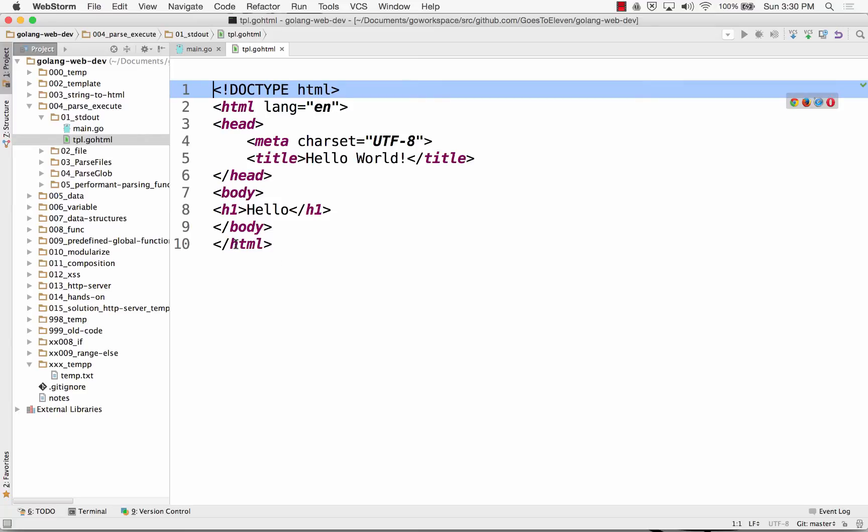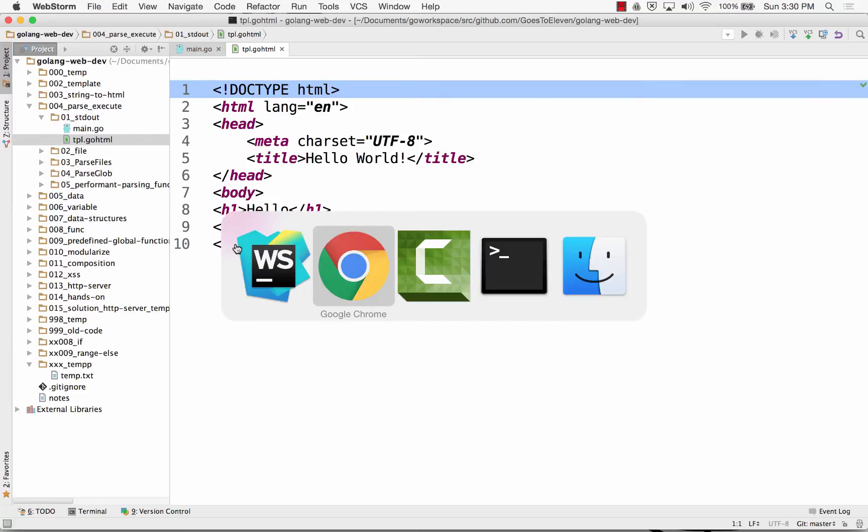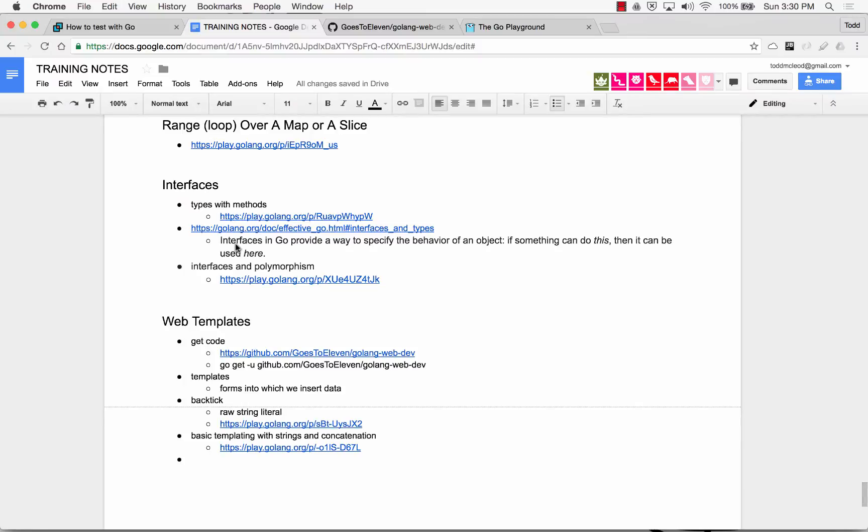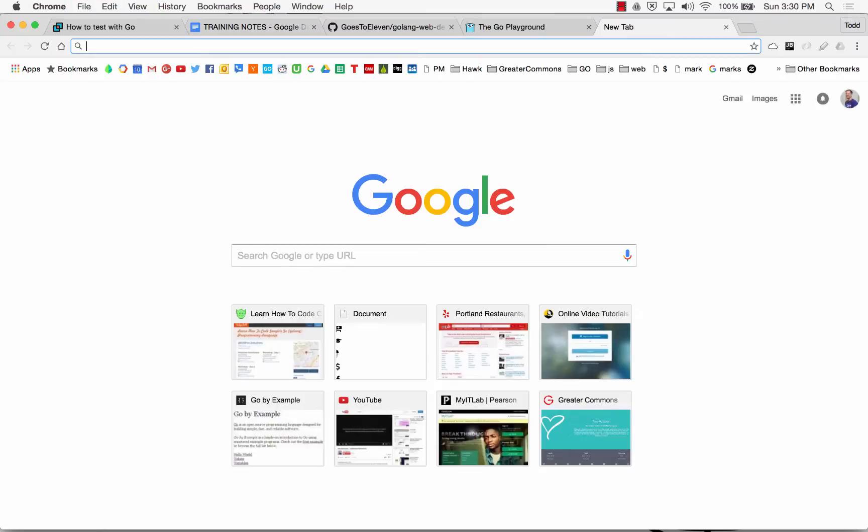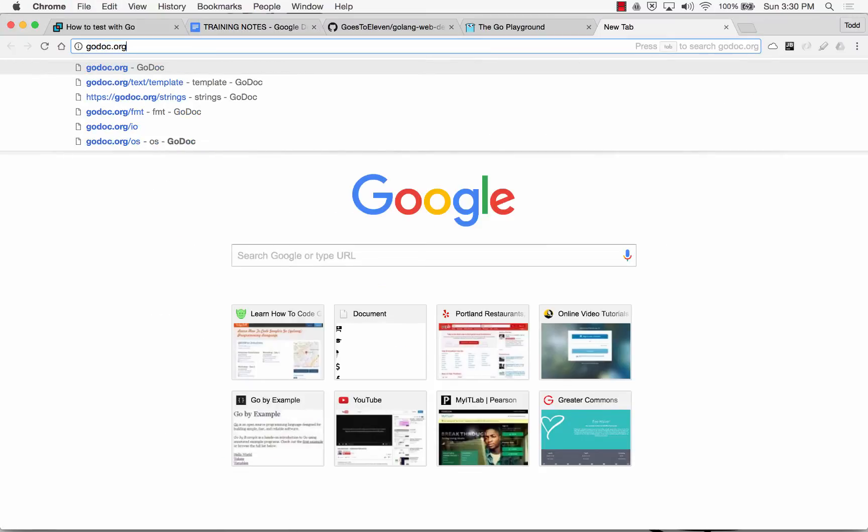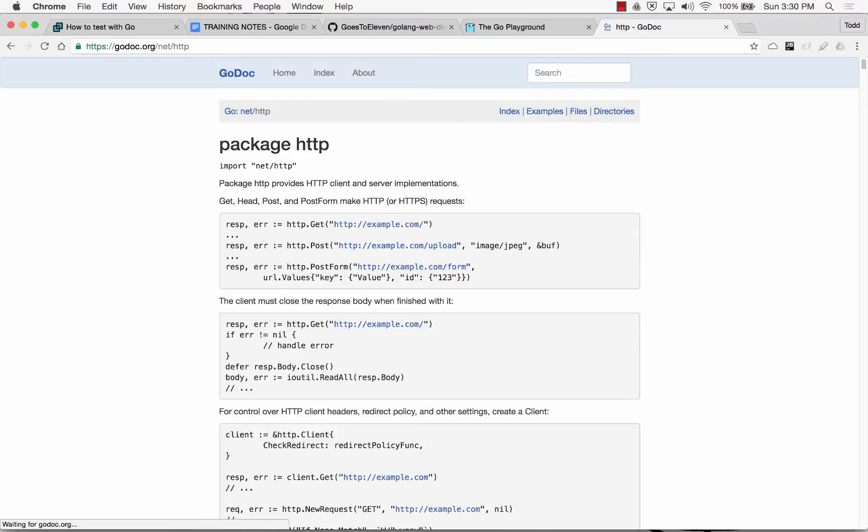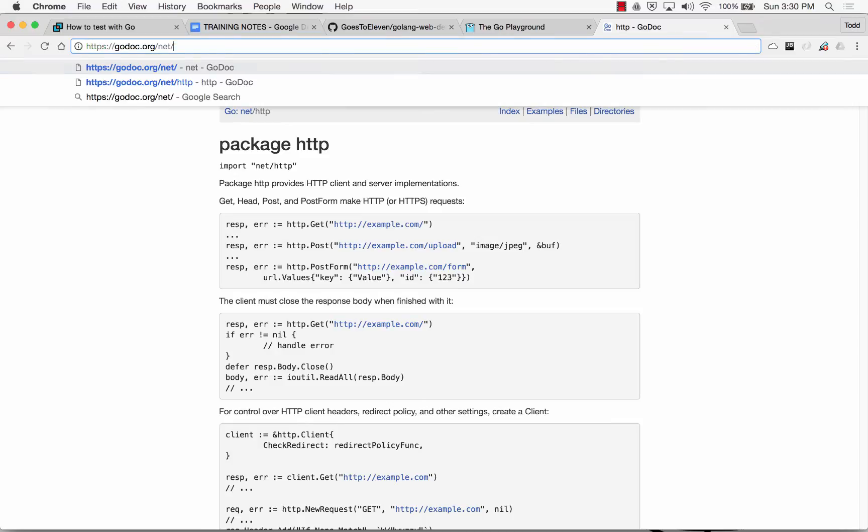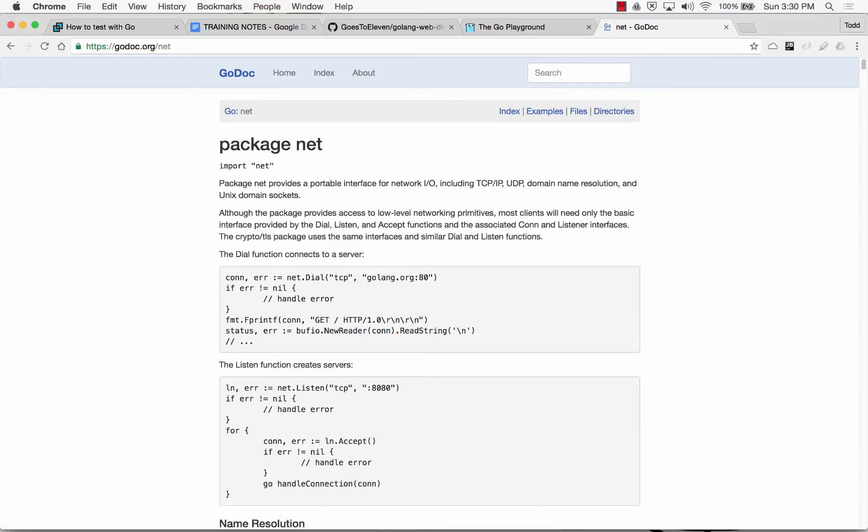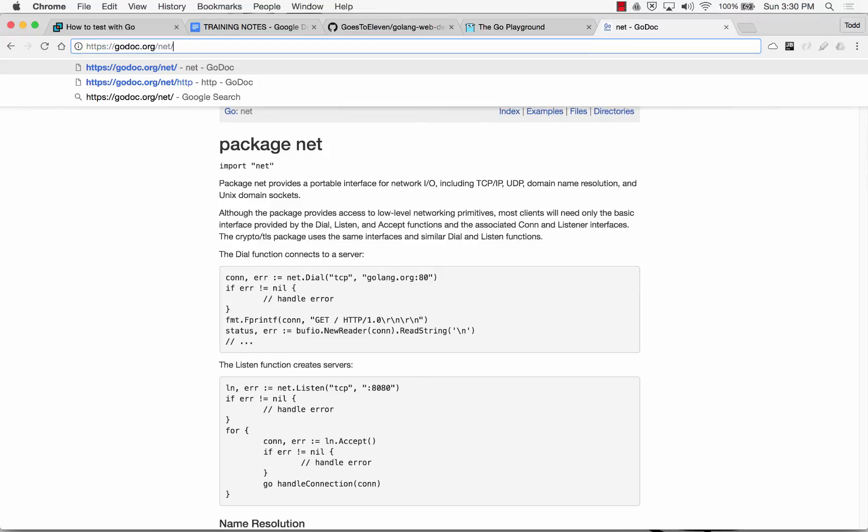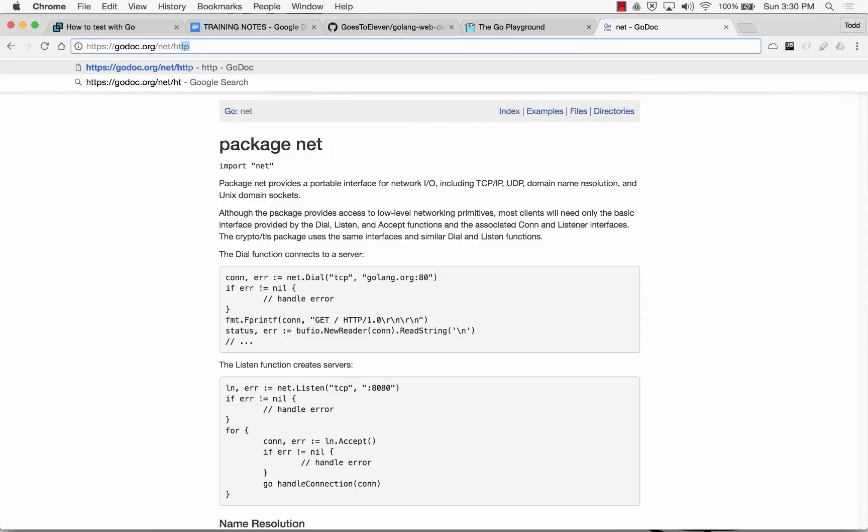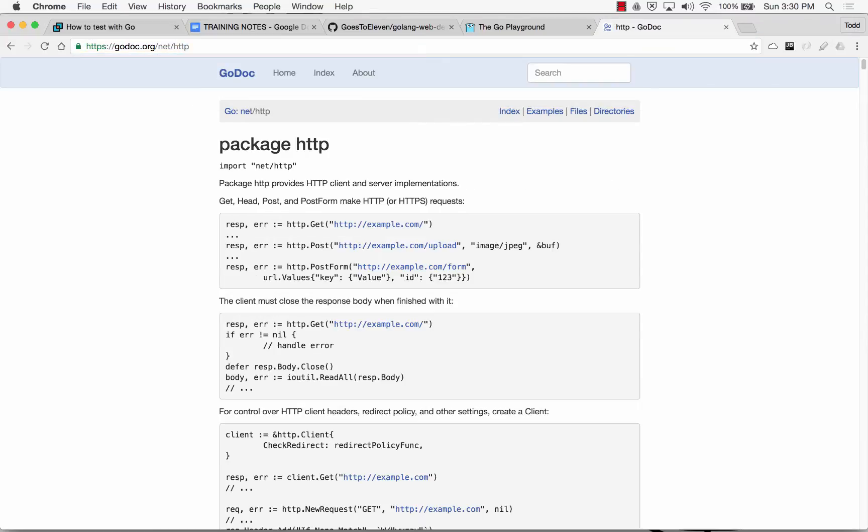And luckily, there's an entire, because Go is built to do Google stuff, and Google stuff is web stuff, there's a net package, which is confusing beyond the point of me being able to understand it because I never took networking classes. And here's HTTP, there's a net HTTP package.